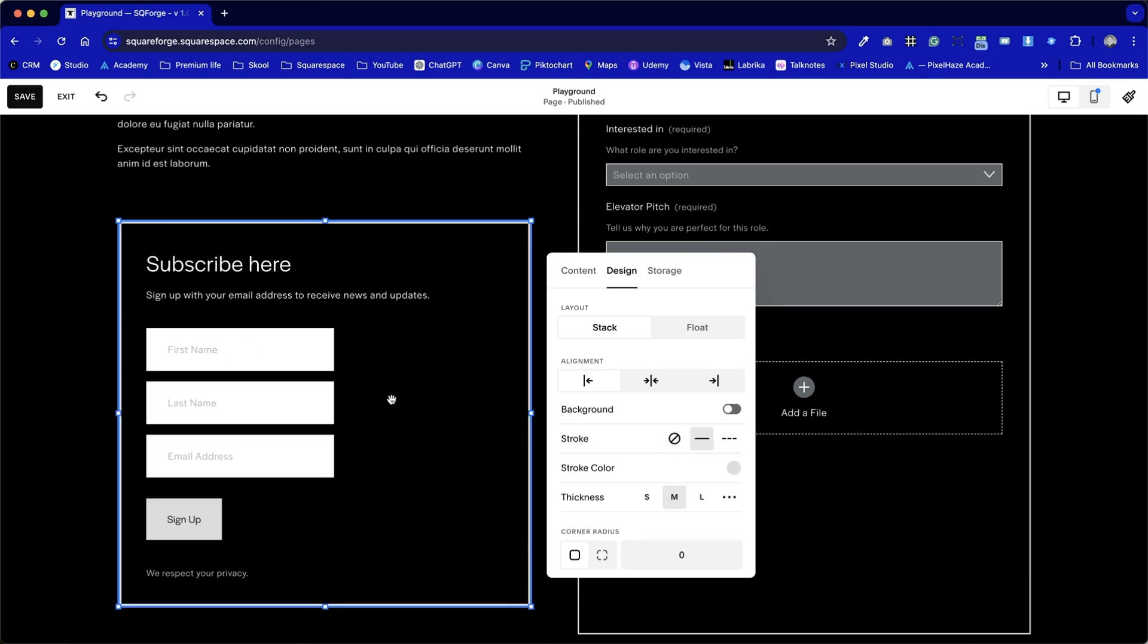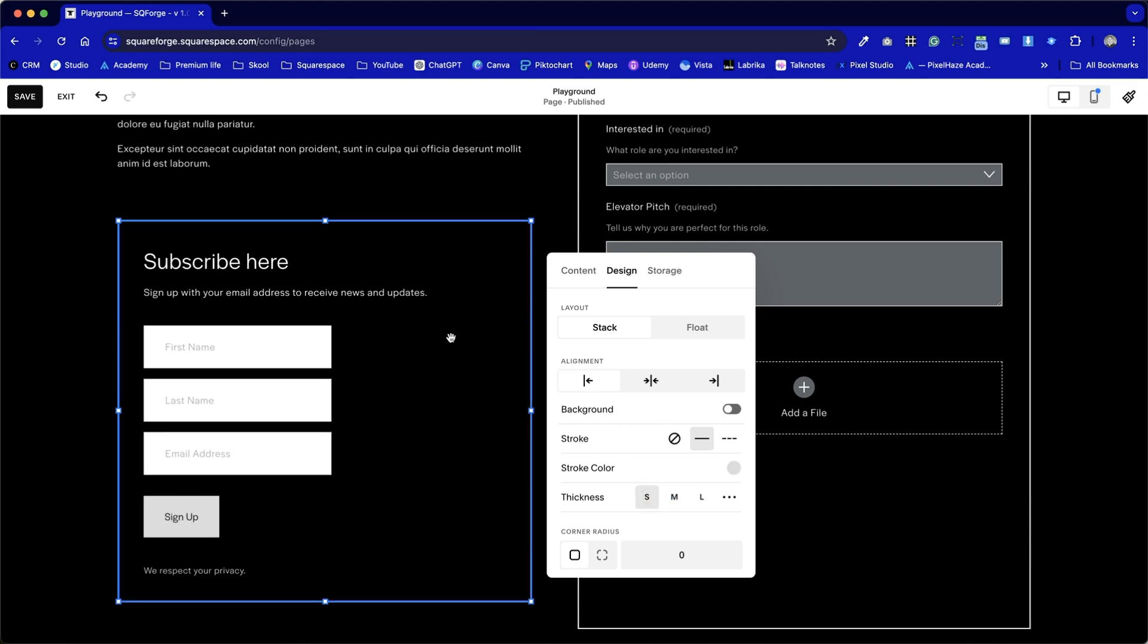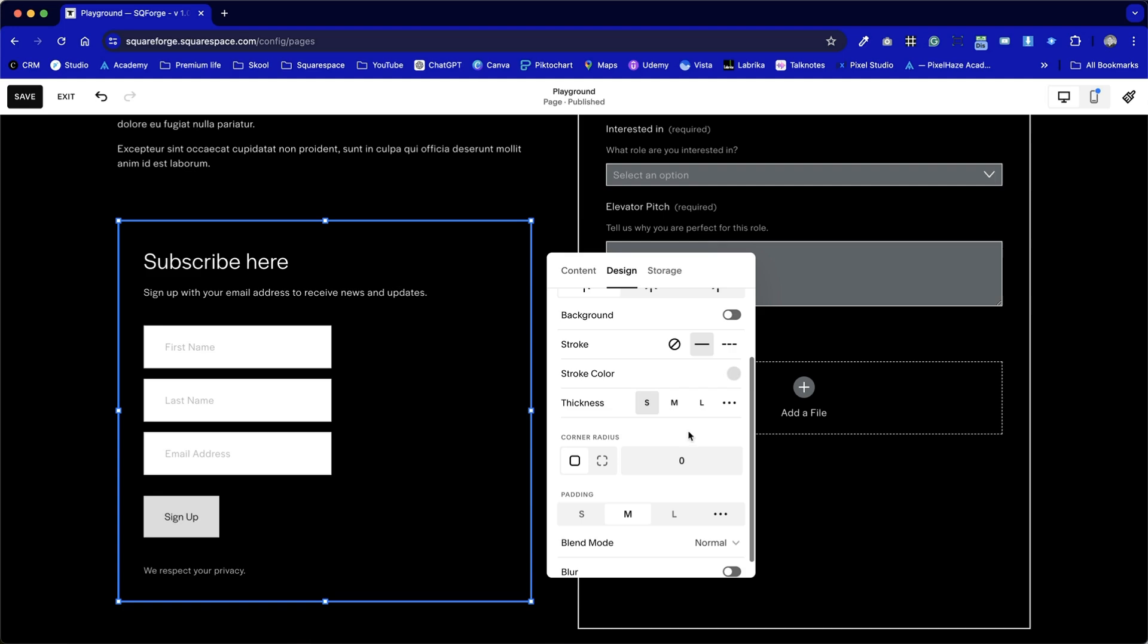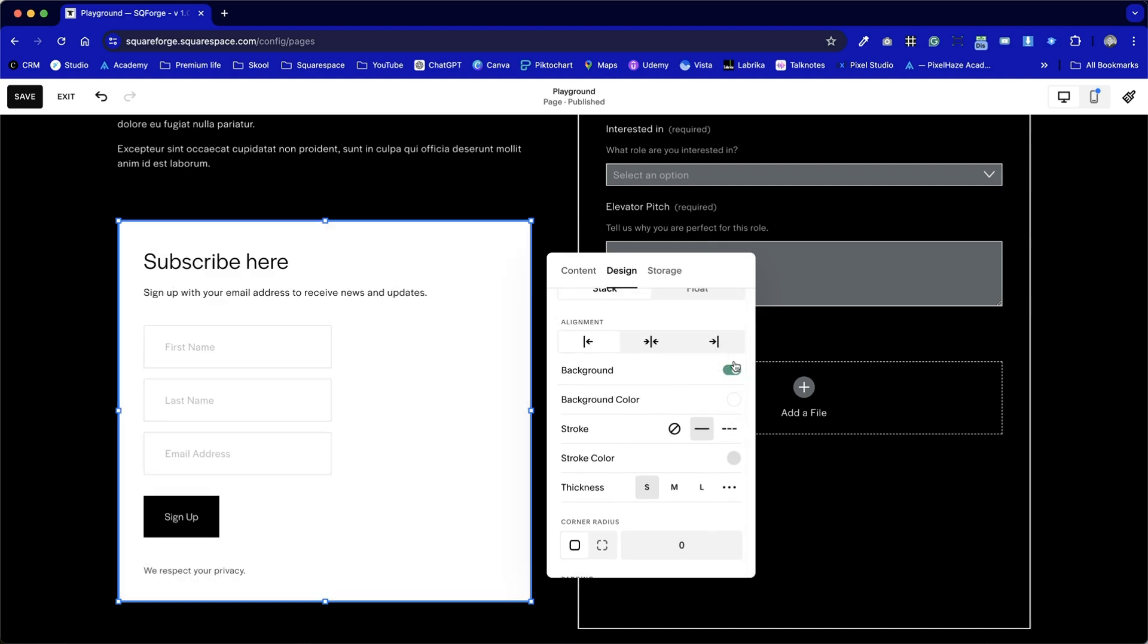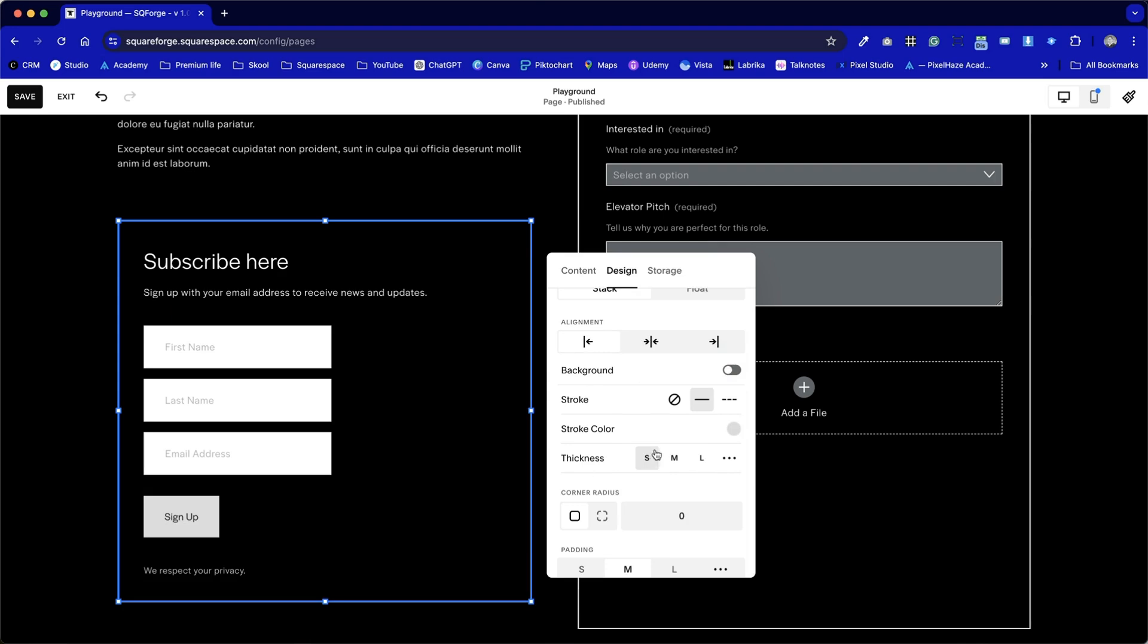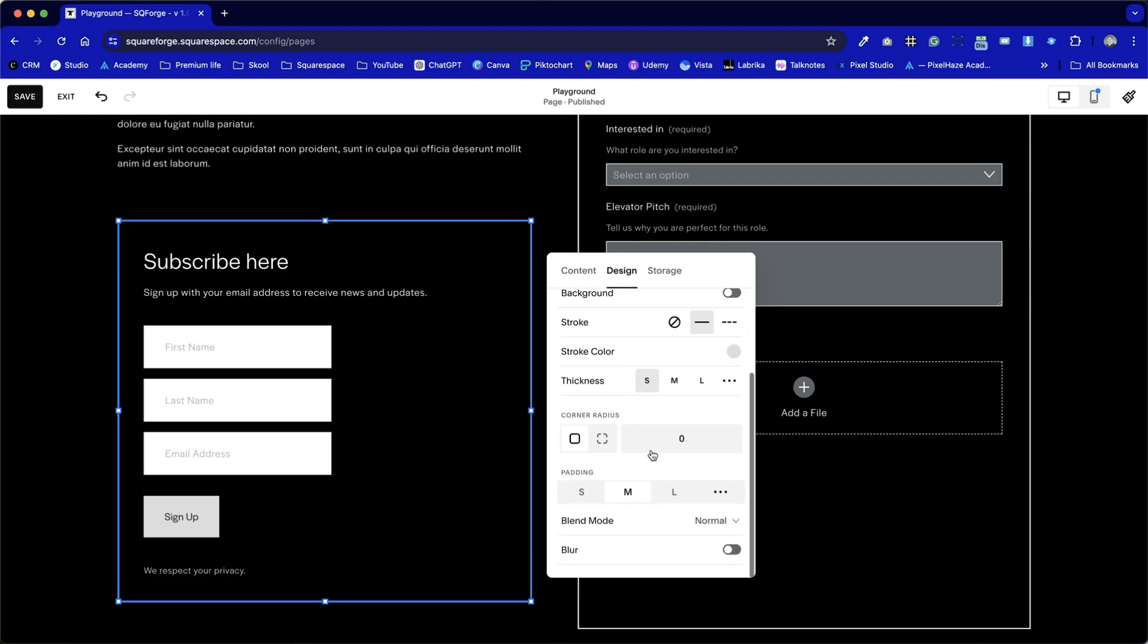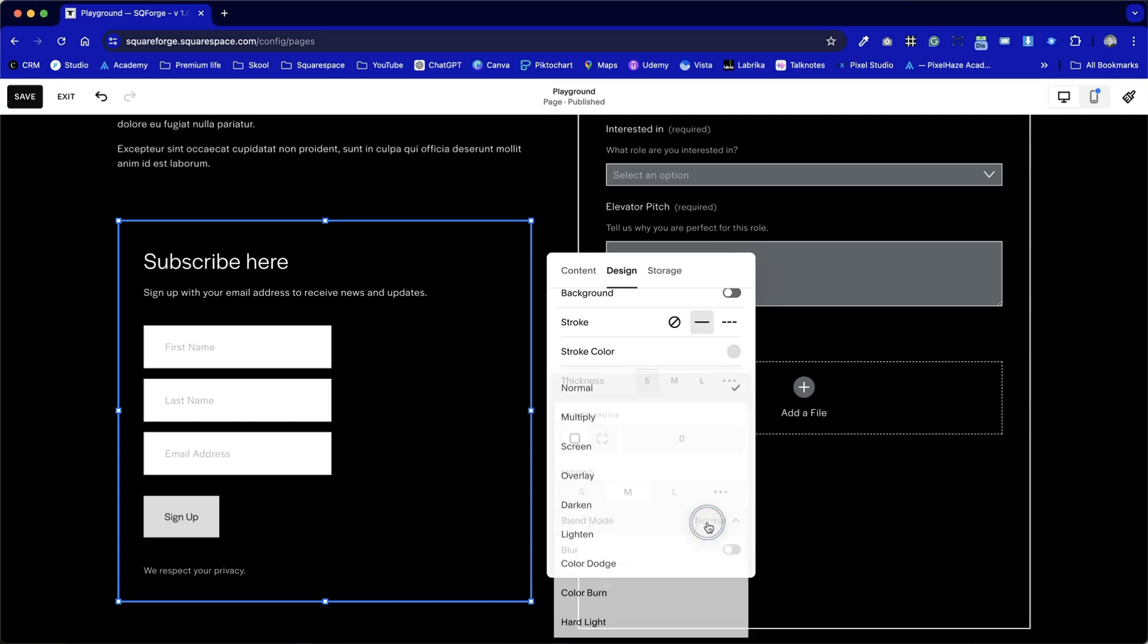Also, we've got the option to add a stroke. So again, check out the tutorial I've created for Contact Forms and I went into more detail in showing how to style that. But the outline option and the option to put a background color are two relatively new but welcome features to Squarespace. We can also put rounded corners around our subscription form as well. Also, padding options, blend mode.